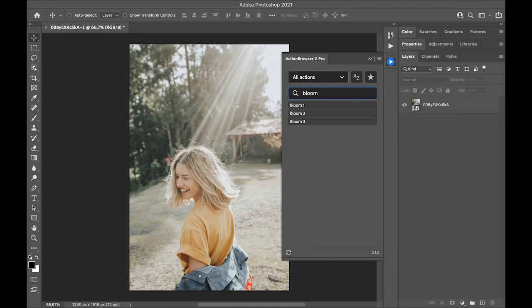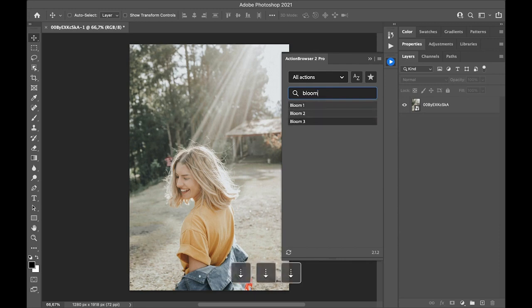And I can cycle through the results with the arrow down and arrow up key. And with the enter key, I can run the action.